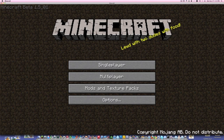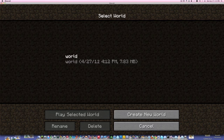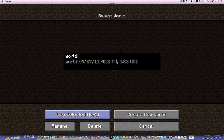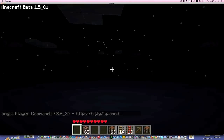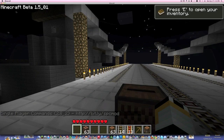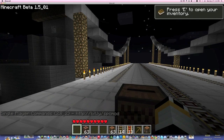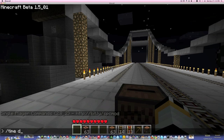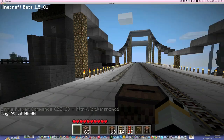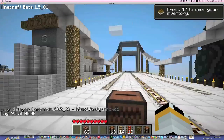Loading with no black screens. Single player, world. Simulating for a bit. All right, let's make it some time — day. There we go, that's day.